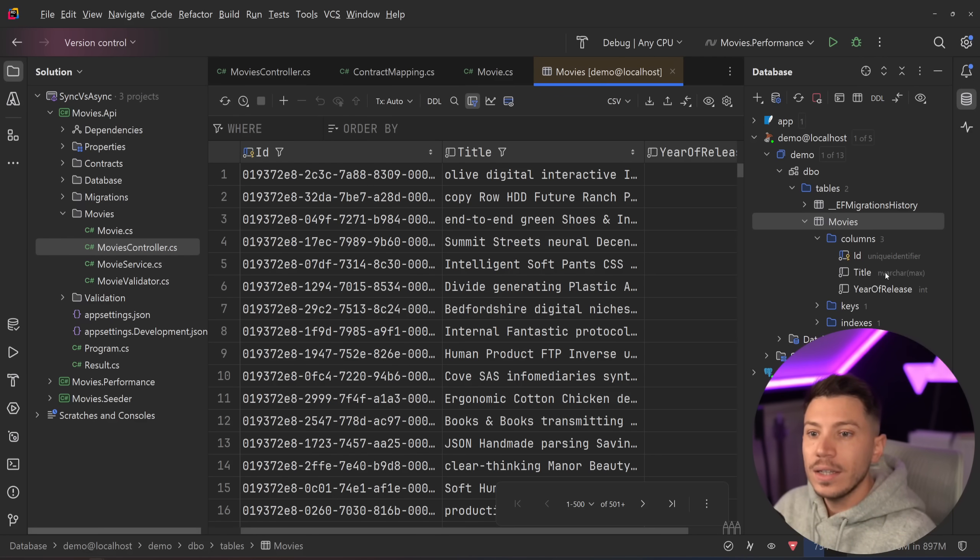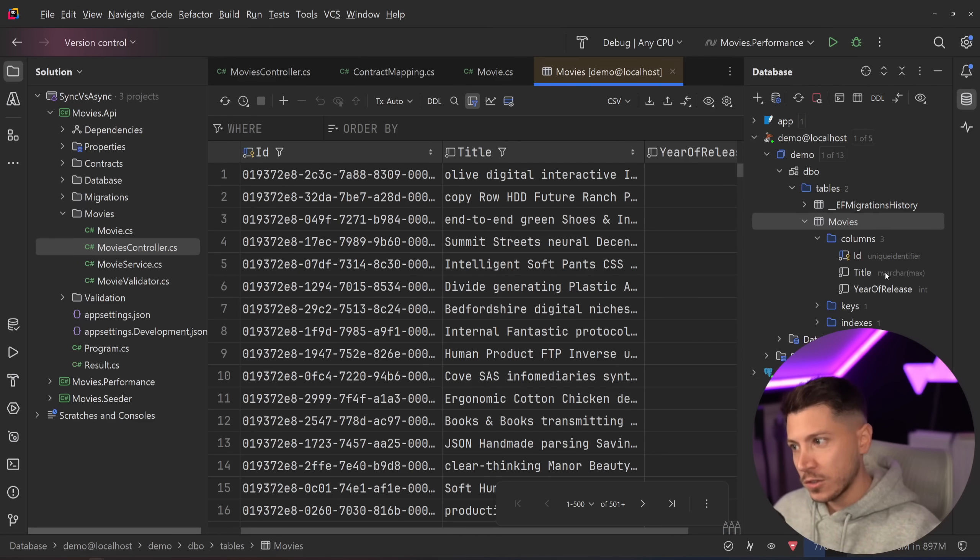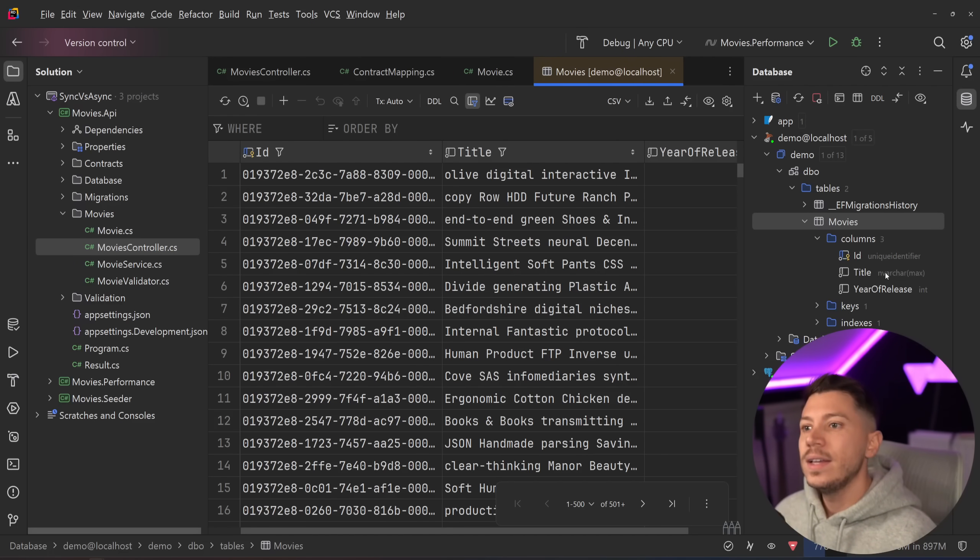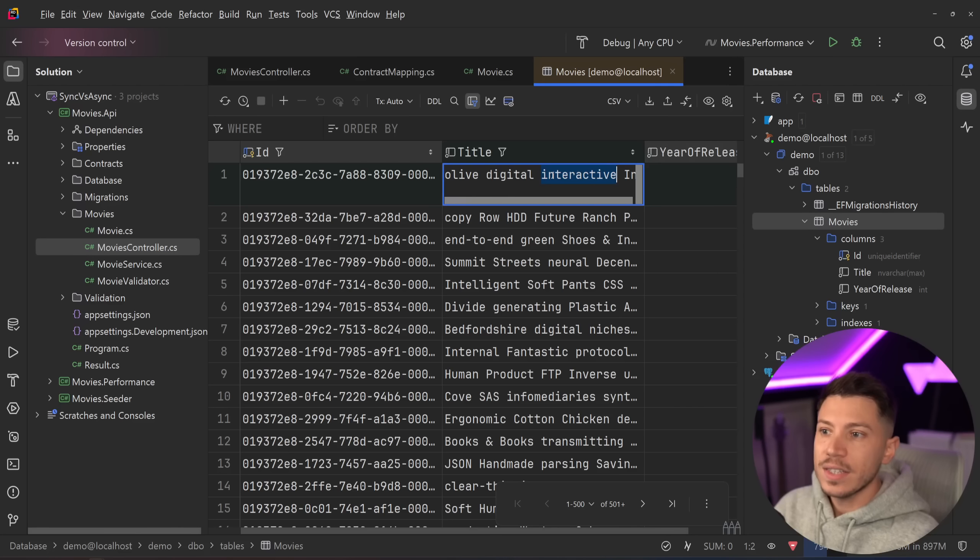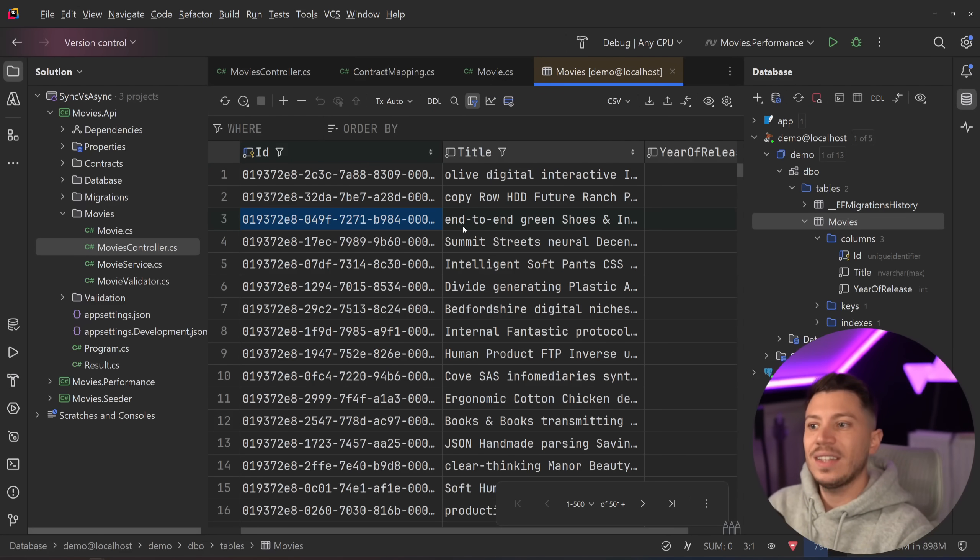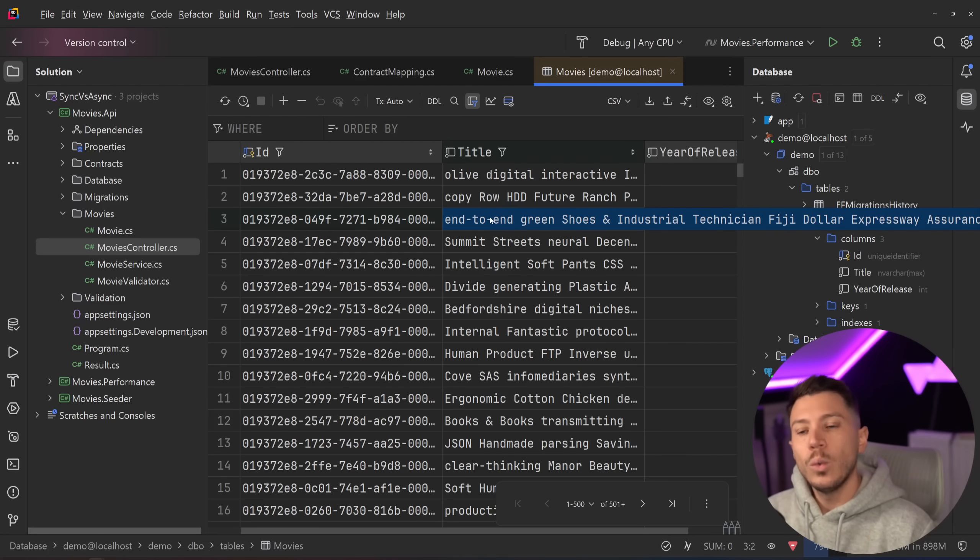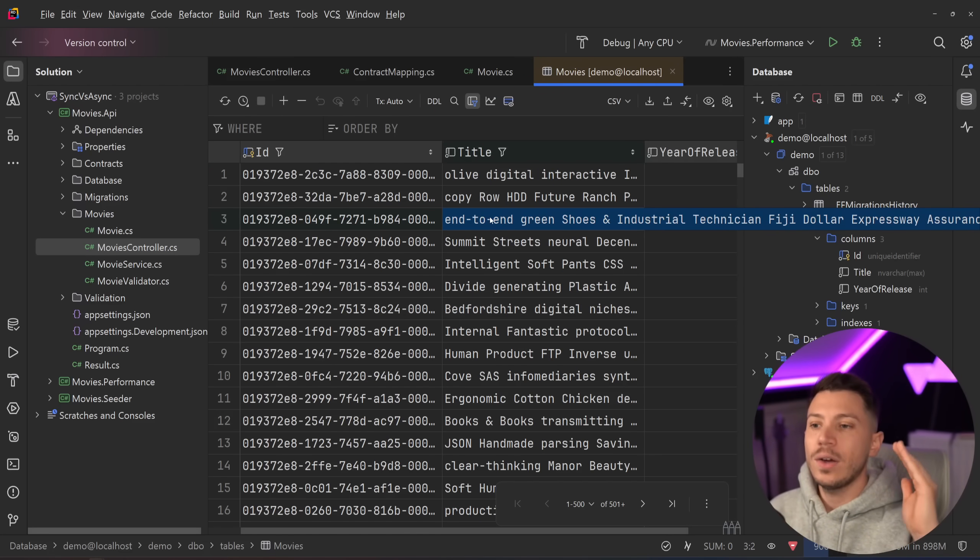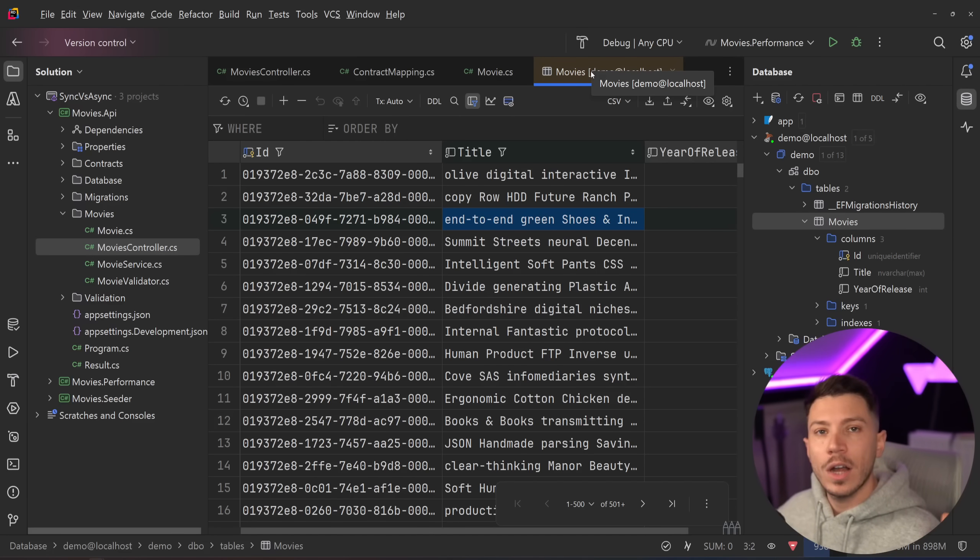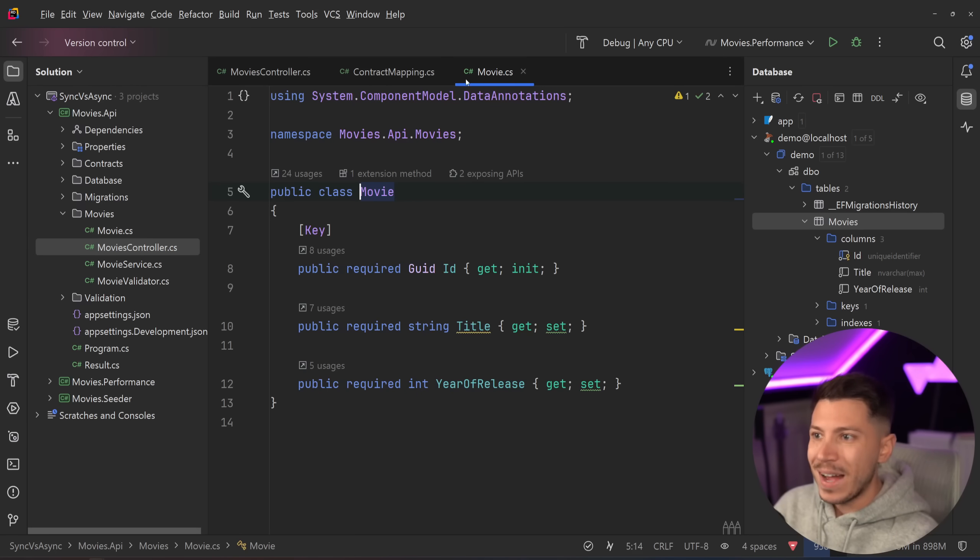And this title is an nvarchar max so we can store the maximum amount of nvarchar as we can in this field and in this case, I built this title field with up to 1,000 random words. So we have 100,000 movies with a very, very long string in an nvarchar max field.